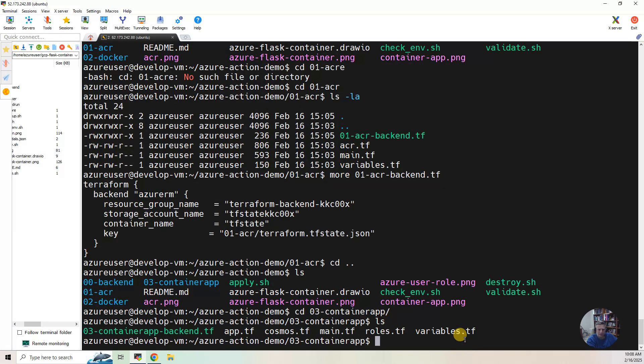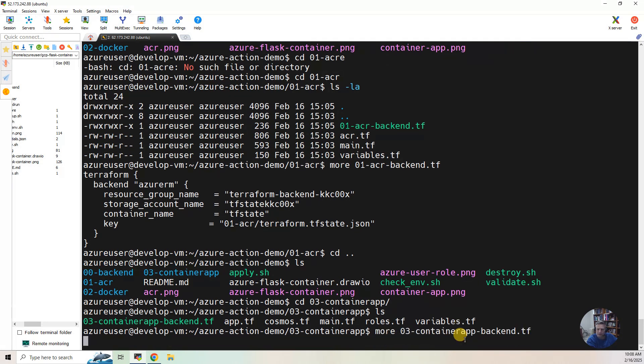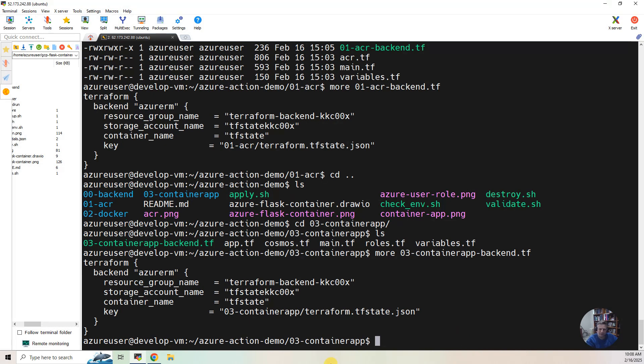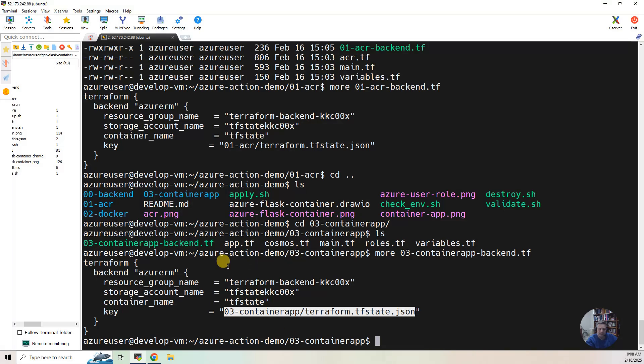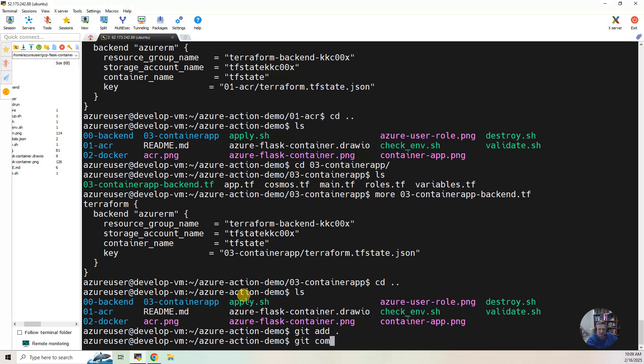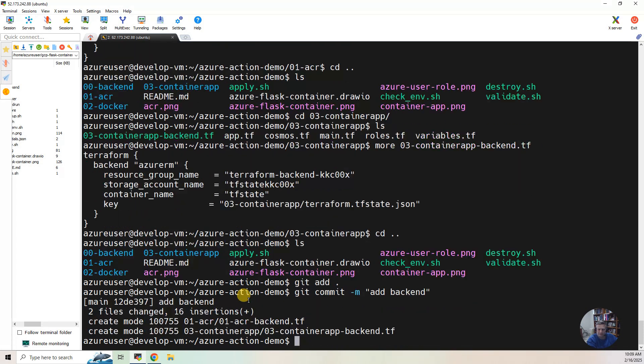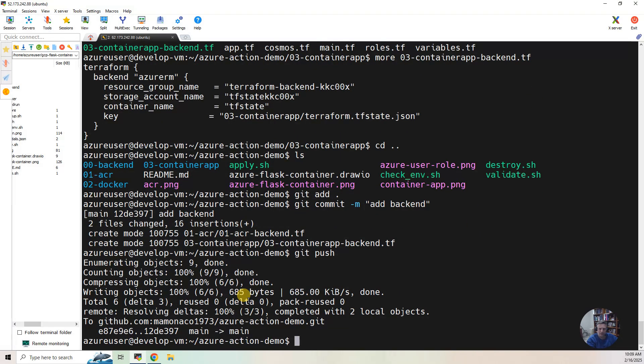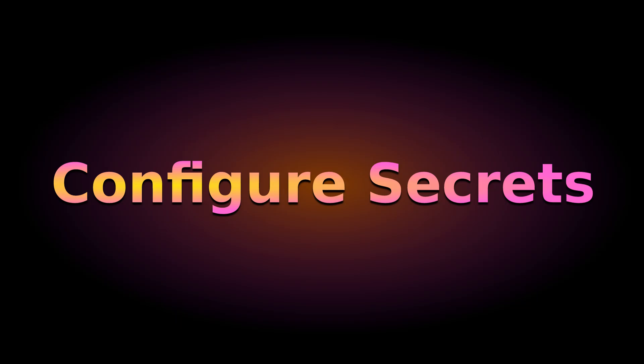And that's the same with the container app. So if I go to 03 container app, same deal. It puts it in a slightly different directory so we can keep track of two different state files. And now when we do a build, all this is going to be put into the storage account and can be shared across projects and team members. And I'm going to do git add, git commit, back int, git push. So now we've pushed that remote state configuration. Now we need to figure out how to use it.